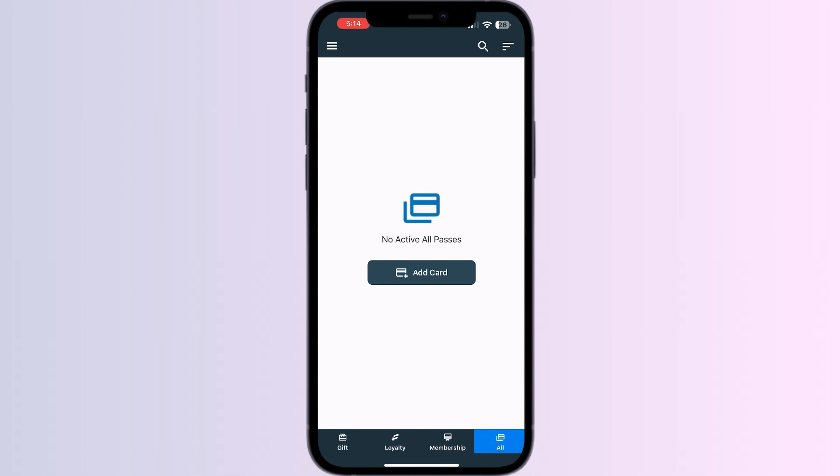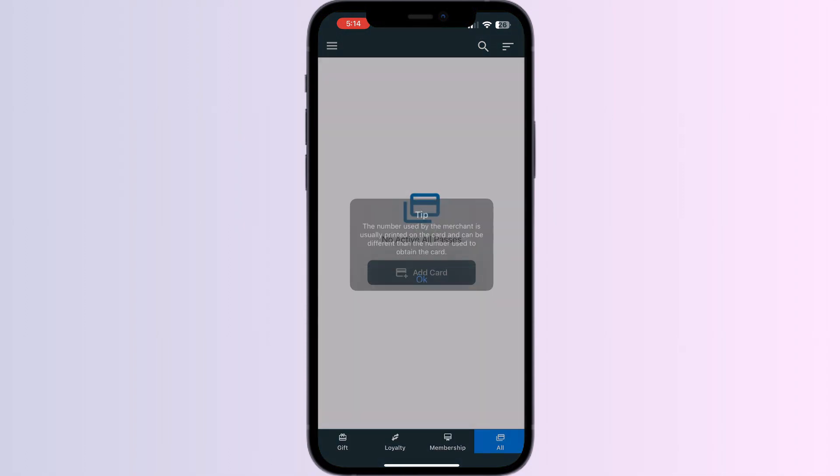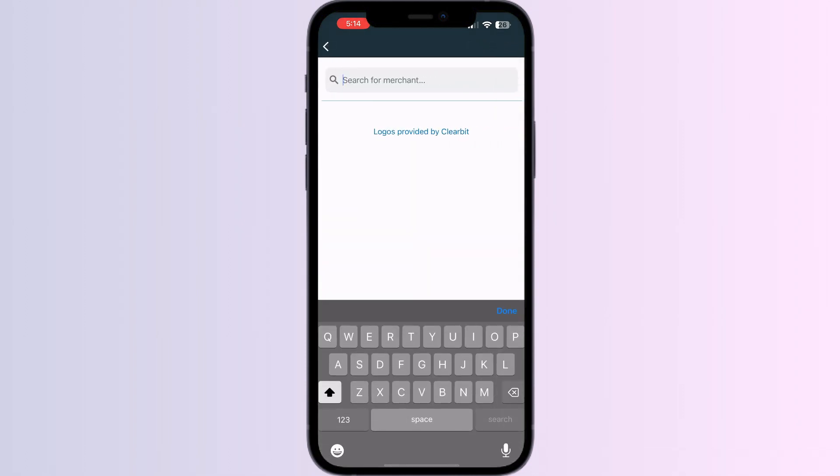Click on all, and now press add card. Select store card. Now search for Etix.